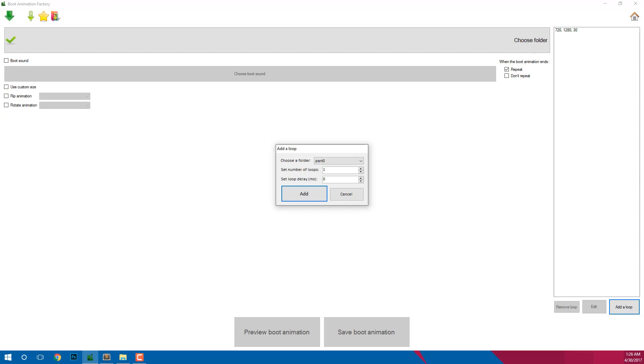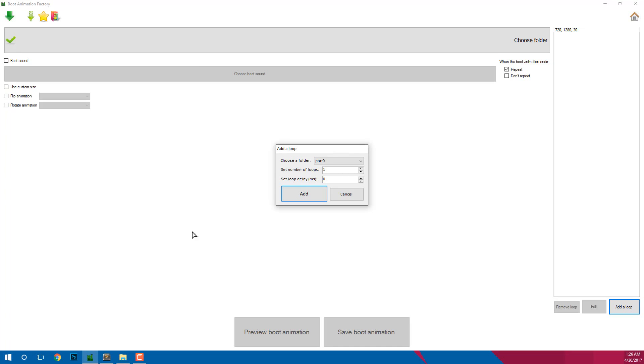If you select zero then it is going to play infinitely till the Android is ready. In my case I will select zero. After selecting the number of loops we need to select the loop delay.